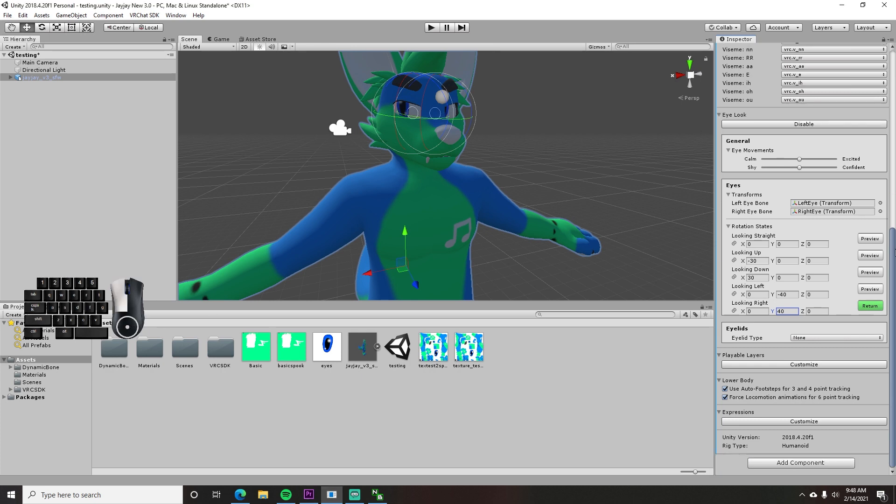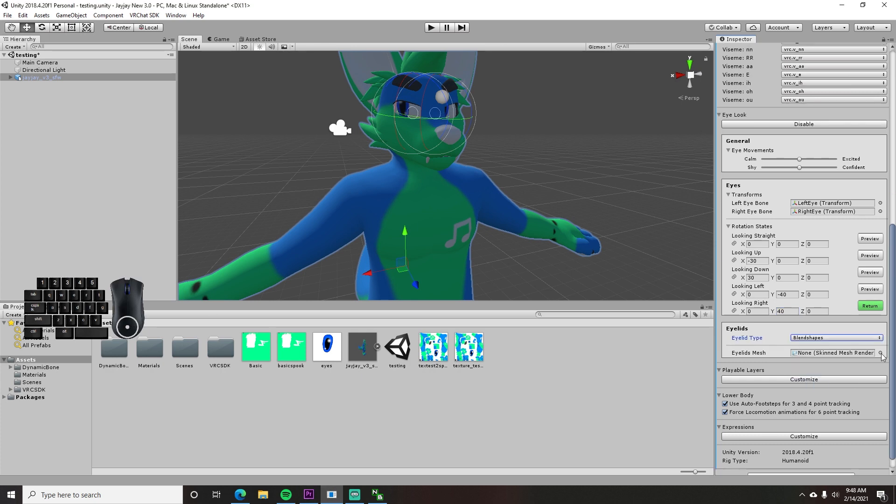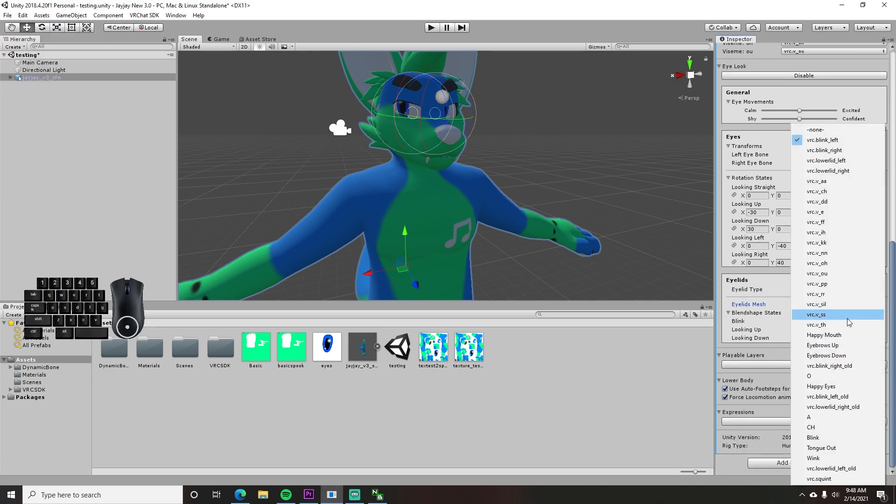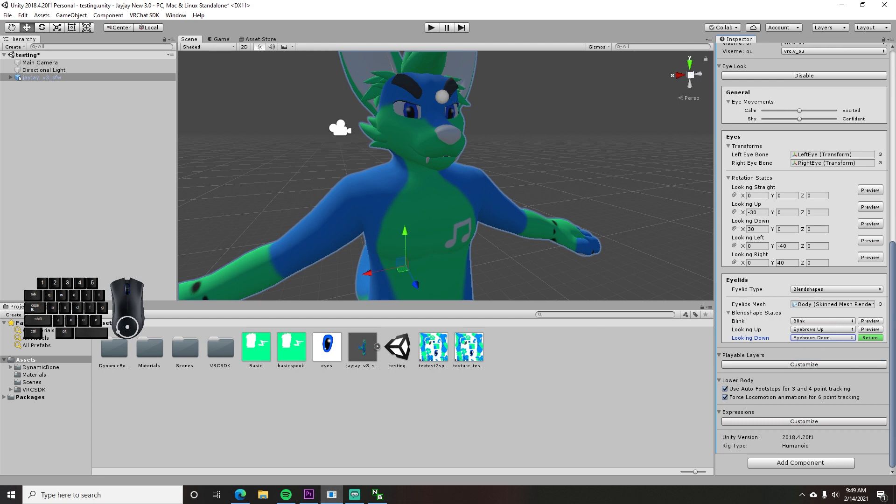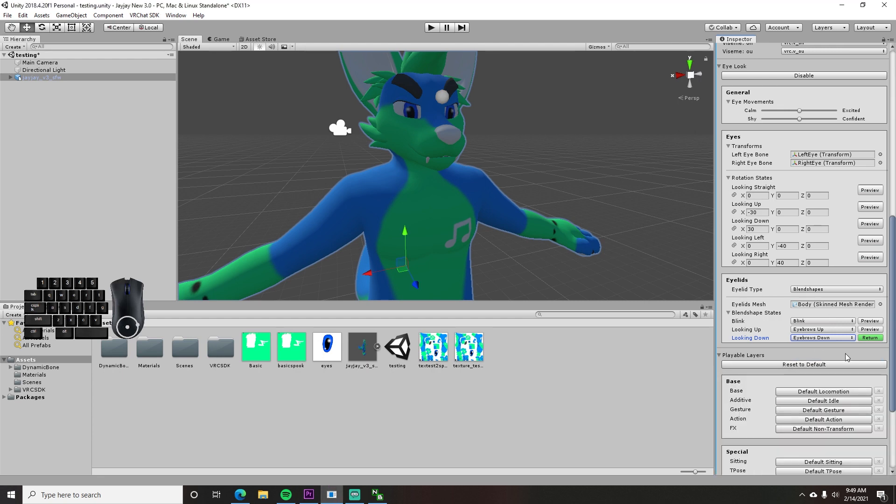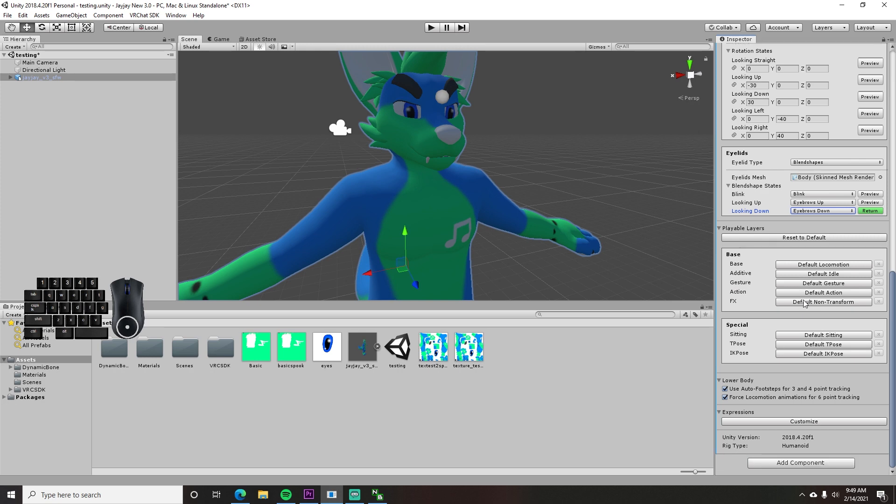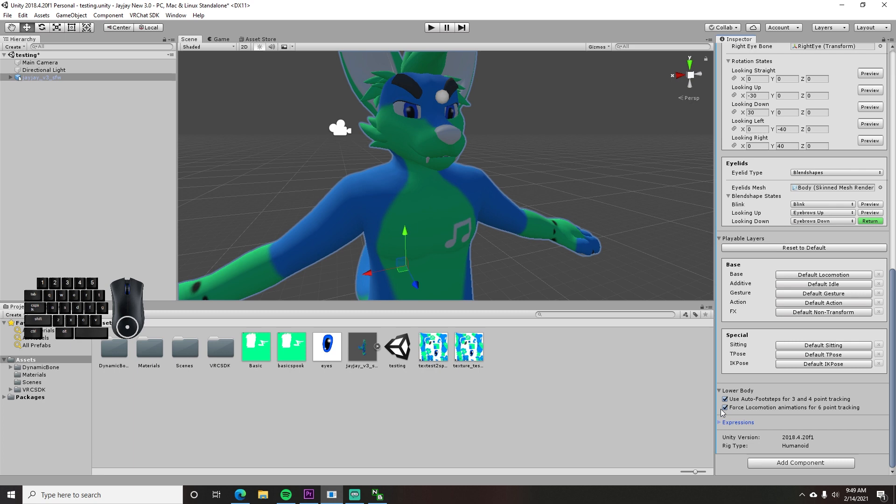Once you're done, you set your eyelids to whatever type they are and get that setup. Underneath that is the playable layers option. This is for setting custom animations if you have any. It's fairly easy to setup once you have animations, but the default ones work fairly well too.